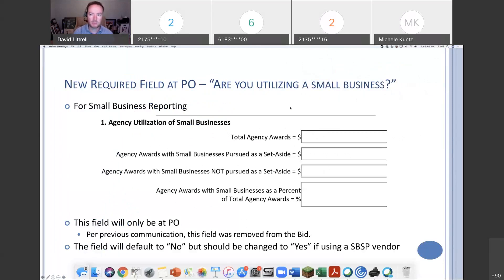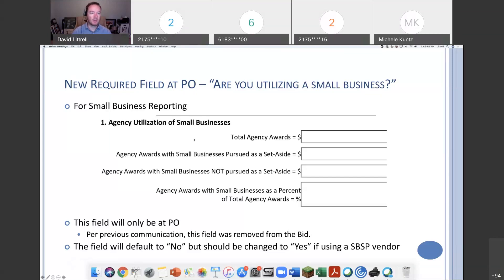The new required field is going to be at the PO — the question 'are you utilizing a small business?' This is going to make small business reporting more accurate and a little easier to do, and that's a win-win for everyone because we're statutorily mandated to do small business reporting every year. This is actually pretty timely because many of you were completing that form just last week. I pulled it directly from the small business contracting annual report form. You have your total agency awards, your agency awards with small business pursued as a set-aside, and your agency awards with small businesses not pursued as a set-aside.